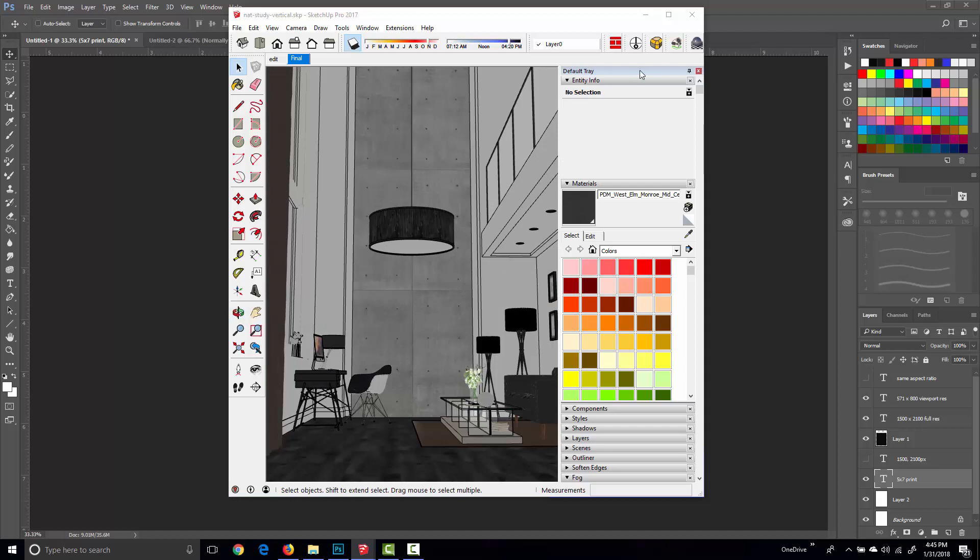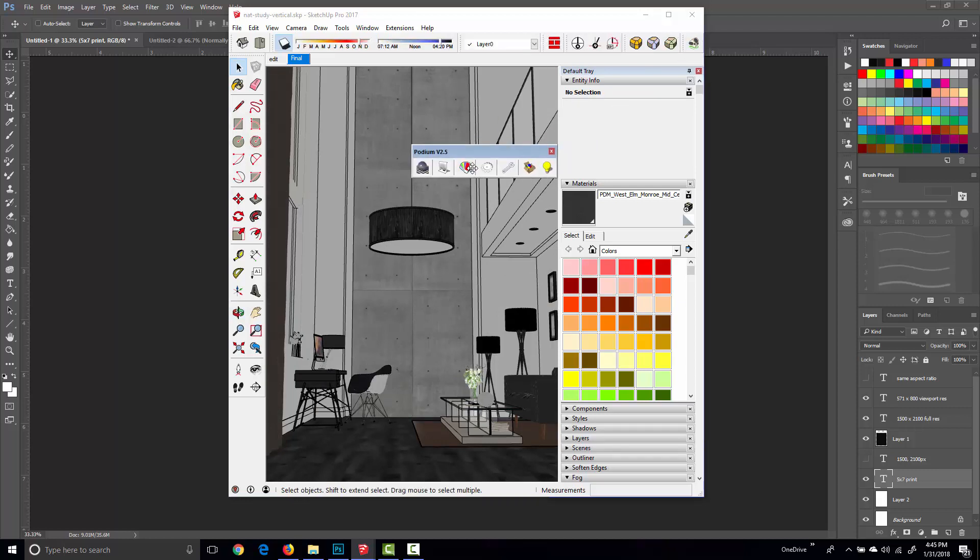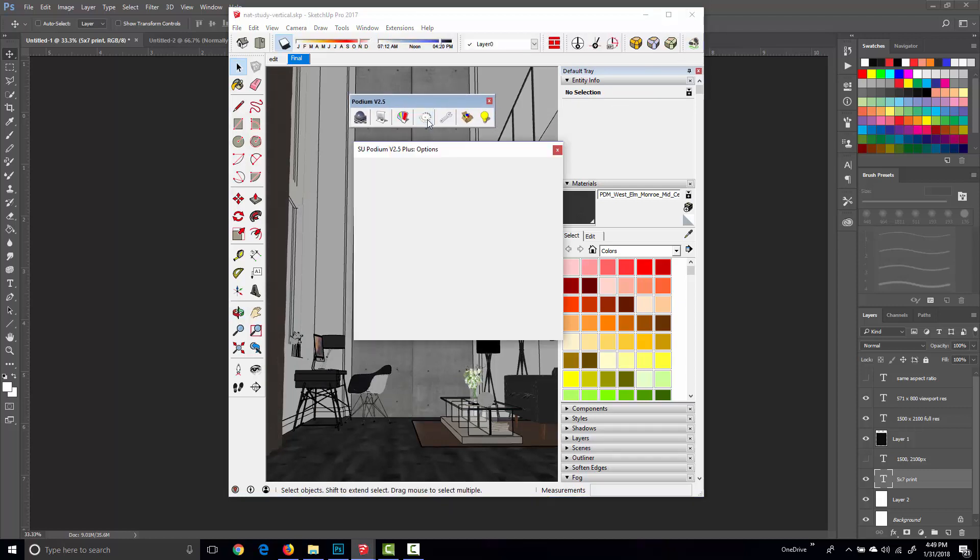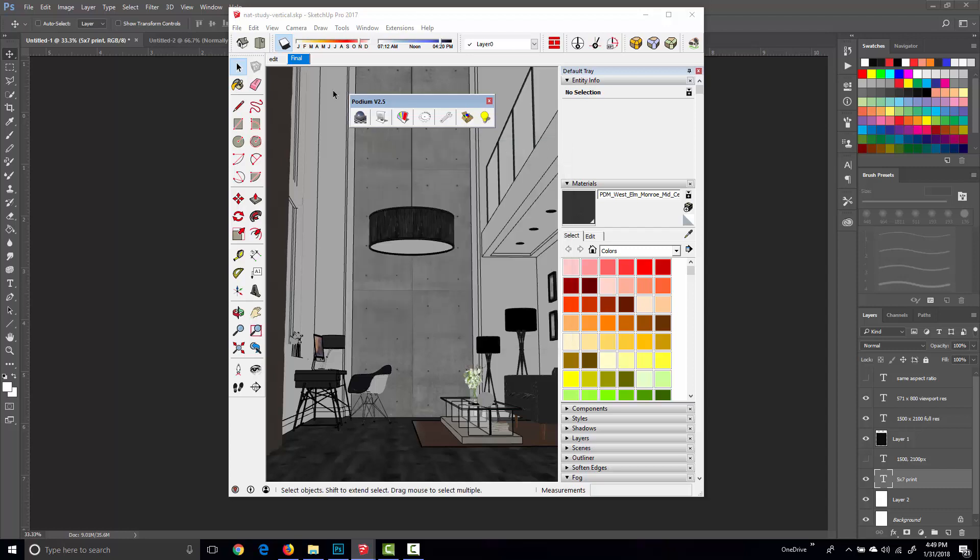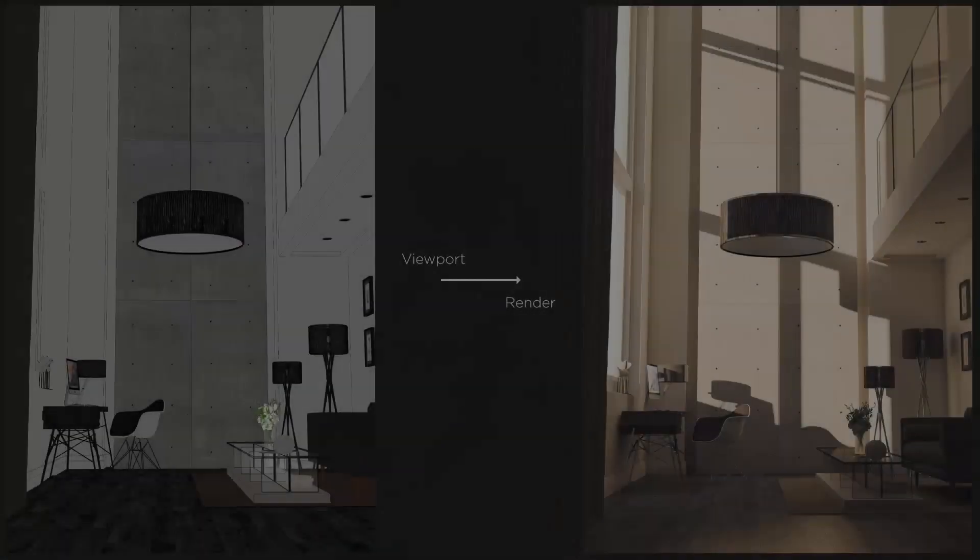Then we can go into our Podium options, which I'll just tear off the toolbar, and all we have to do is set our fixed resolution to 1500 by 2100 or even something larger. As long as we maintain the aspect ratio that we have in our viewport, we're going to get everything that we see in the frame without needing to crop later on.